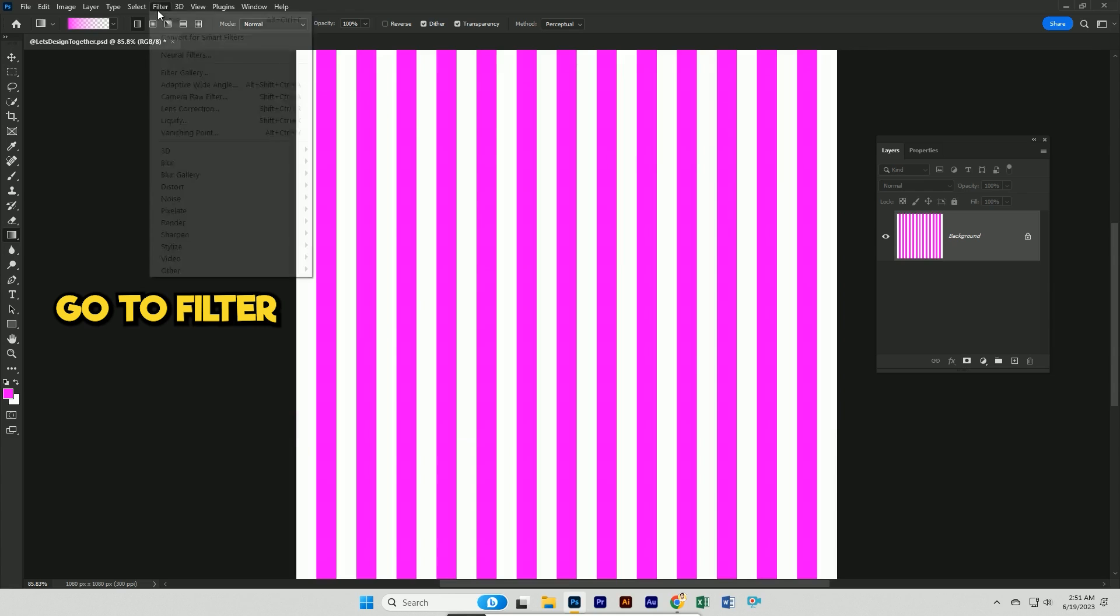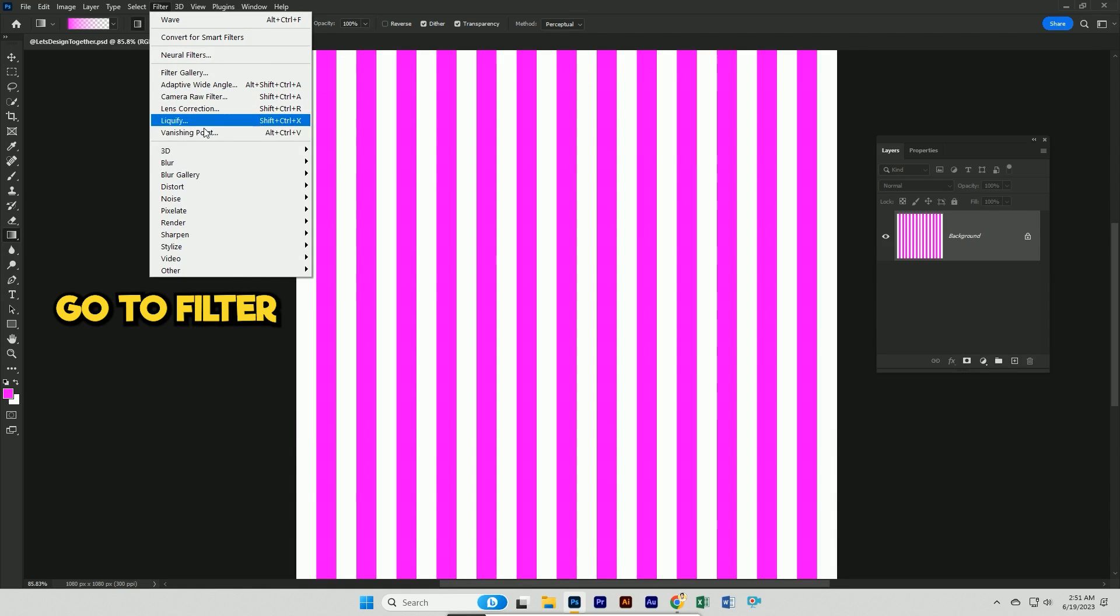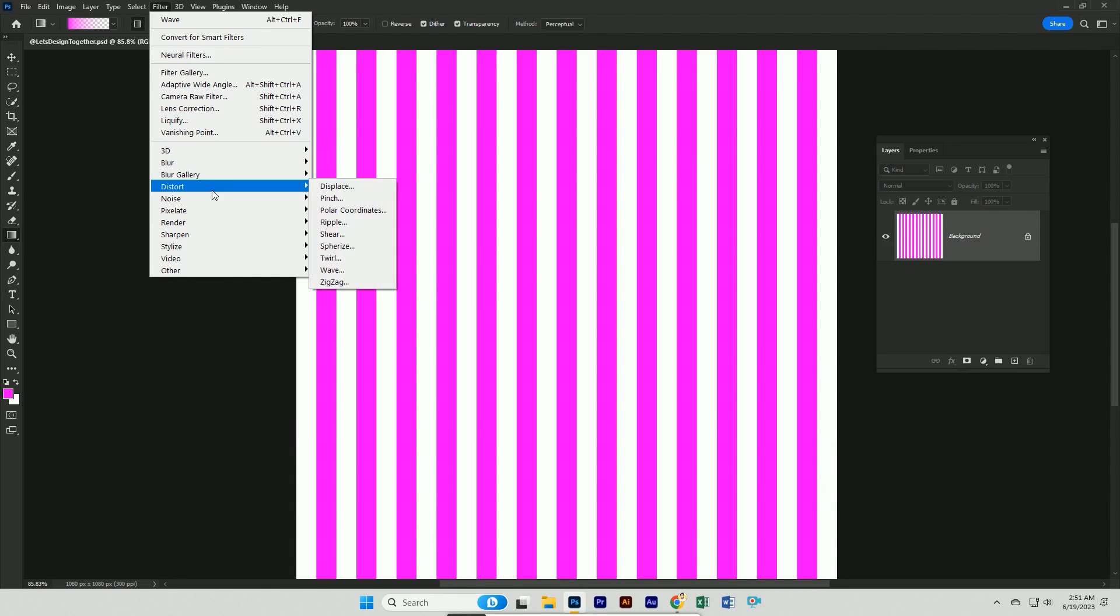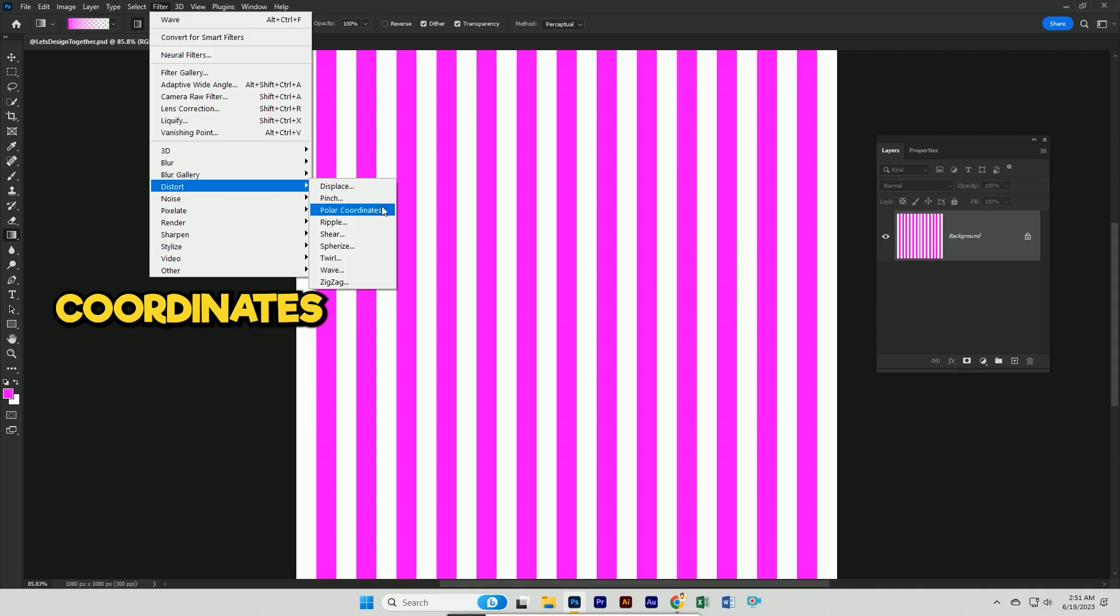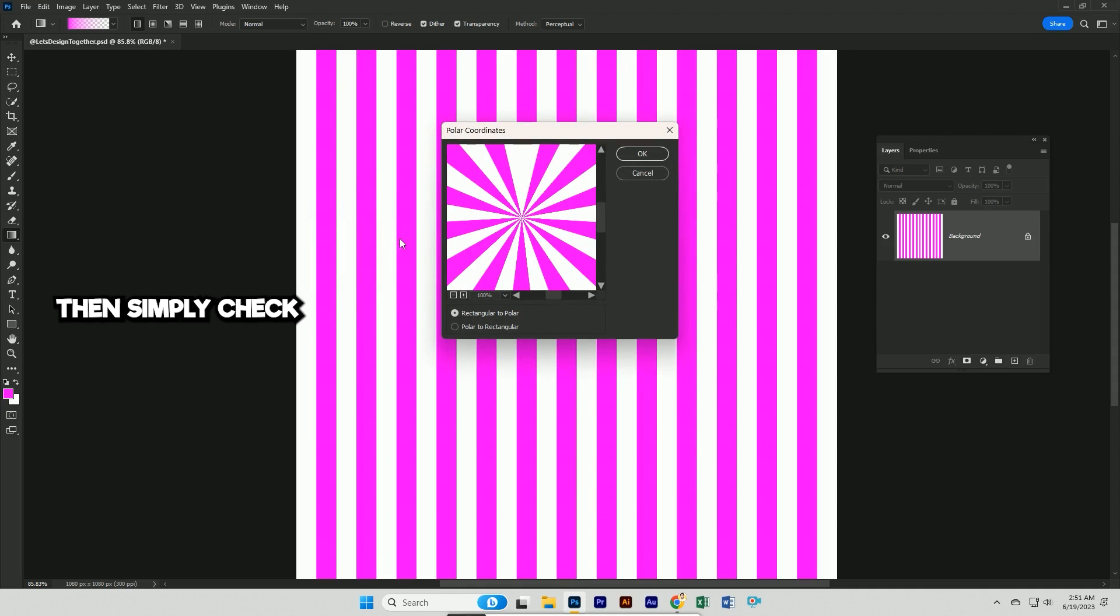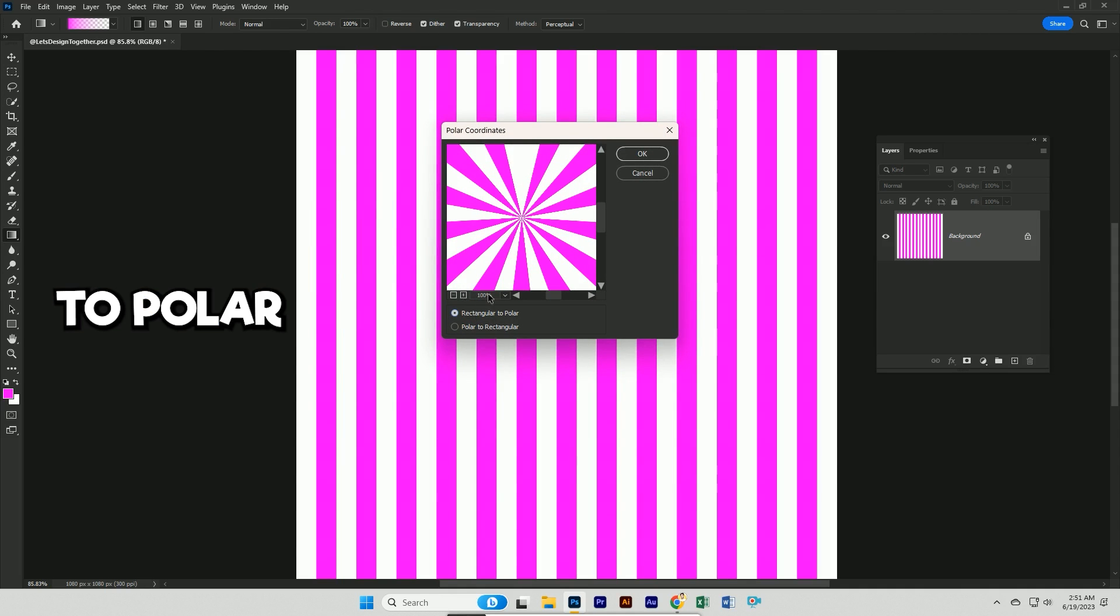Again go to filter, distort, click on polar coordinates. Then simply click on rectangular to polar and hit ok.